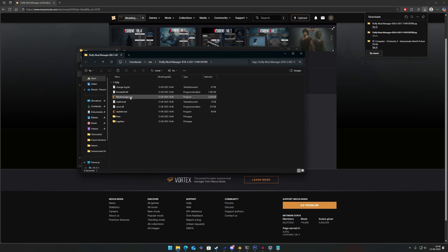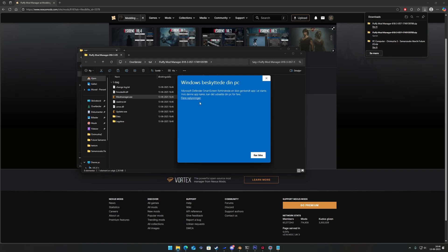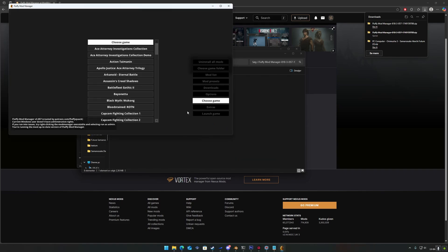Launch mod manager.exe and choose Onimusha 2 Samurai's Destiny in the list.